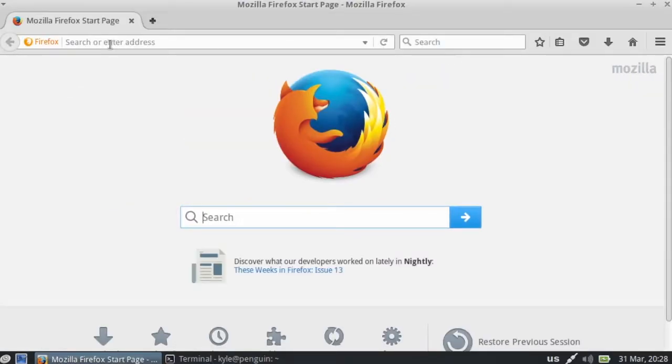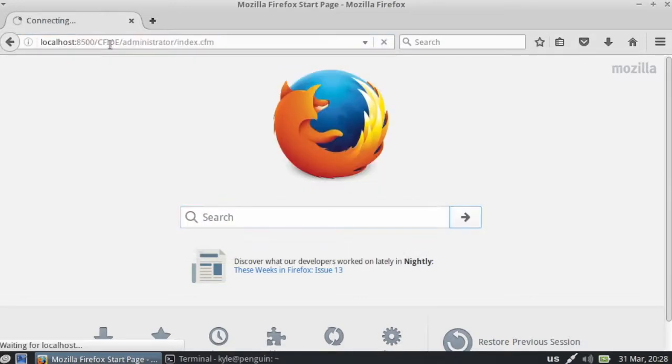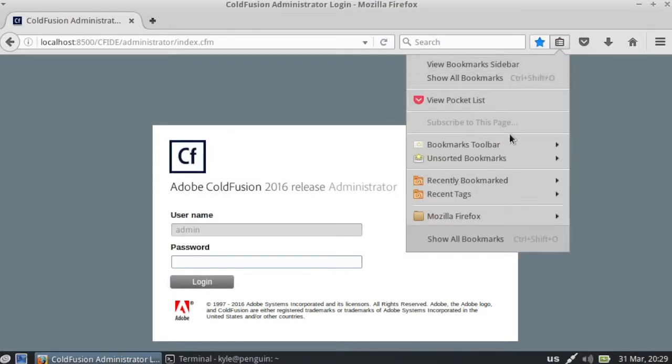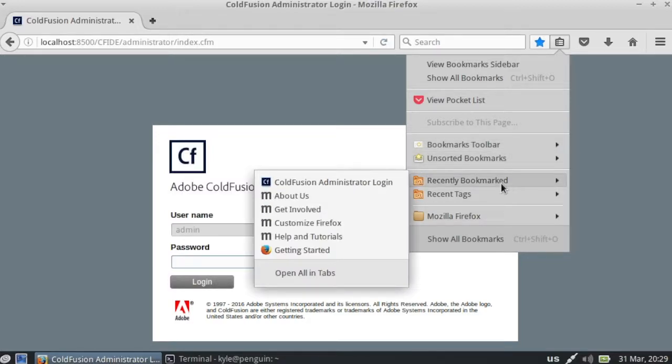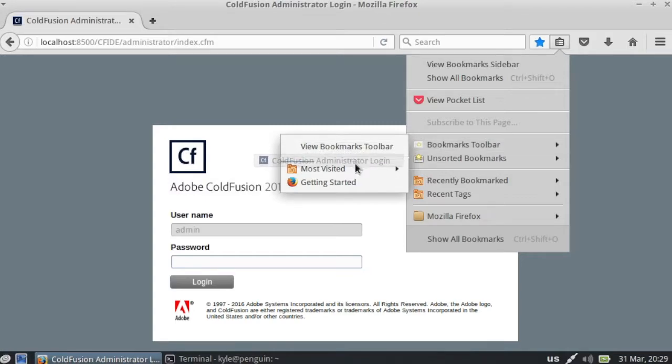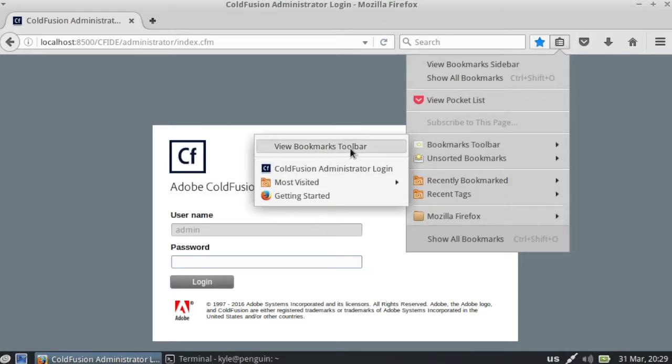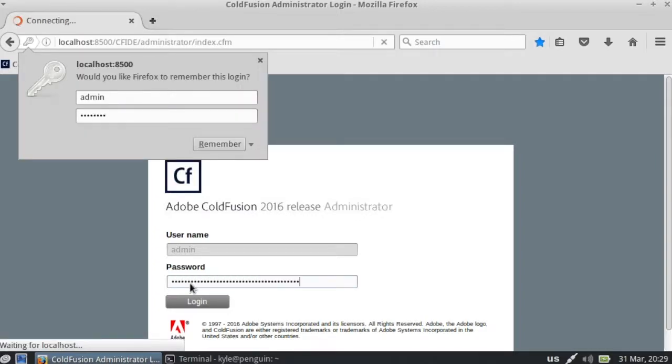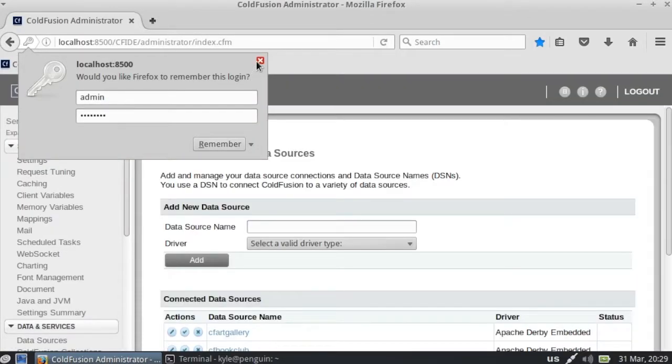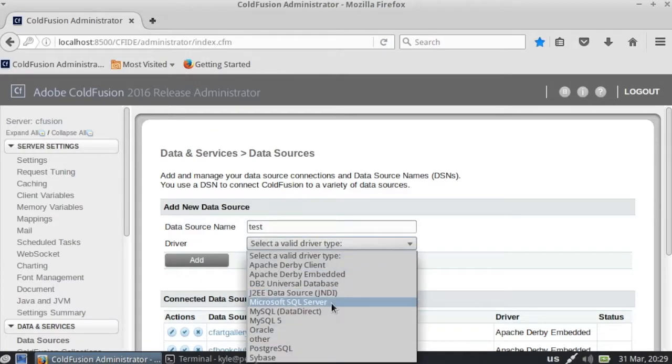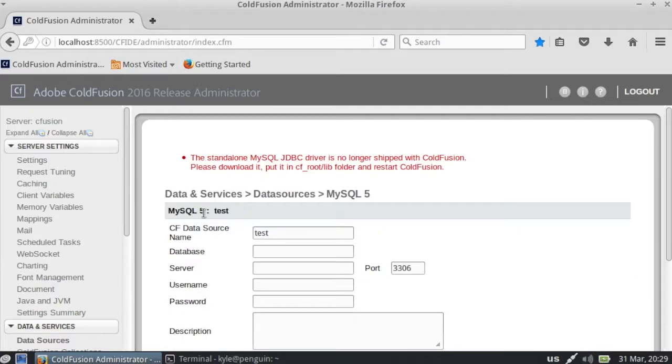And we will set it up. Let's add this to our Marks toolbar if we can. There we go. Okay, log in here. So let's create a new data source. We will select MySQL 5 and we'll click add.